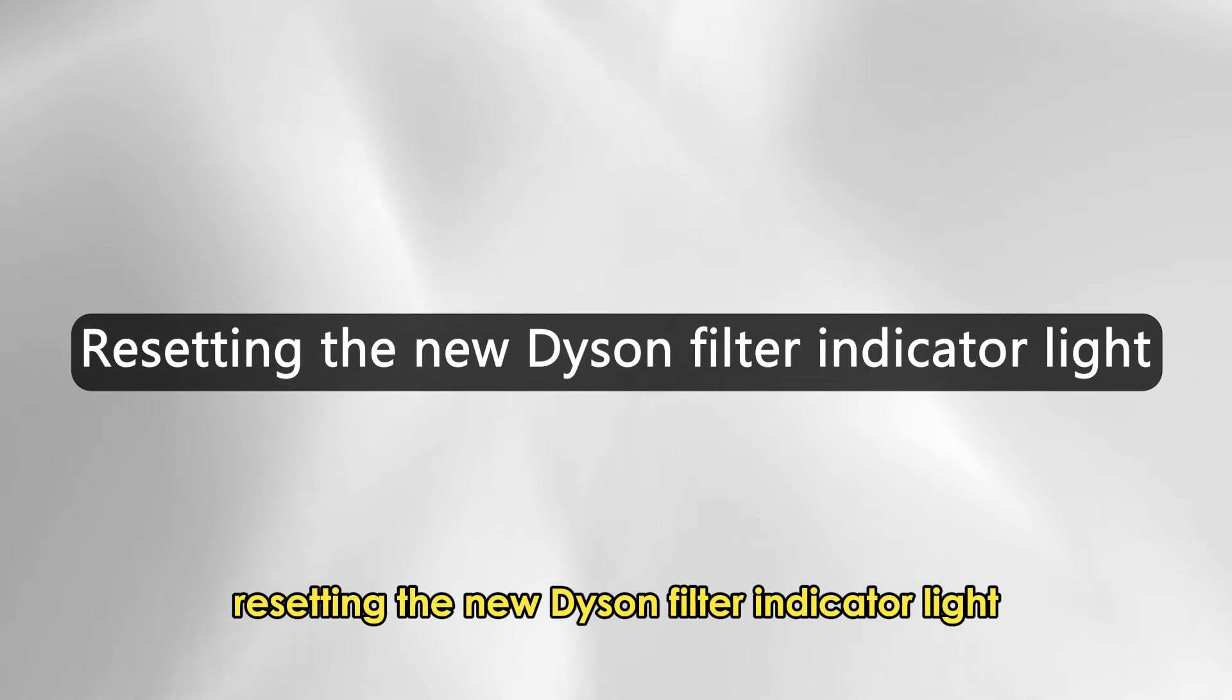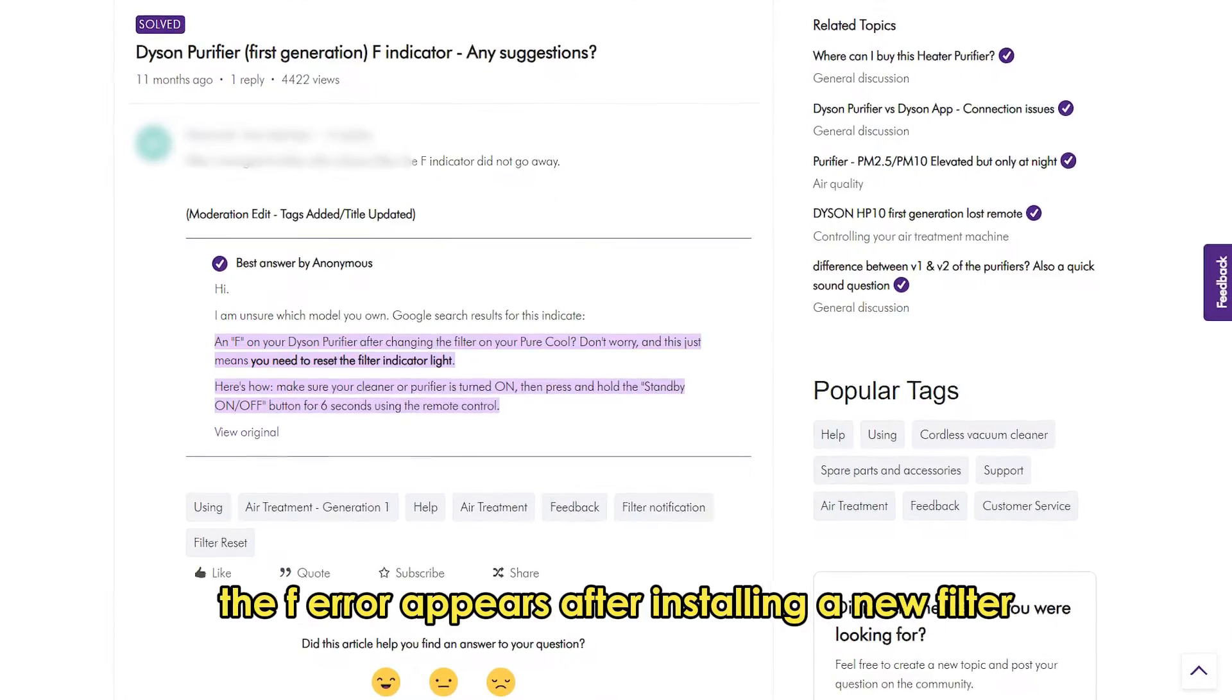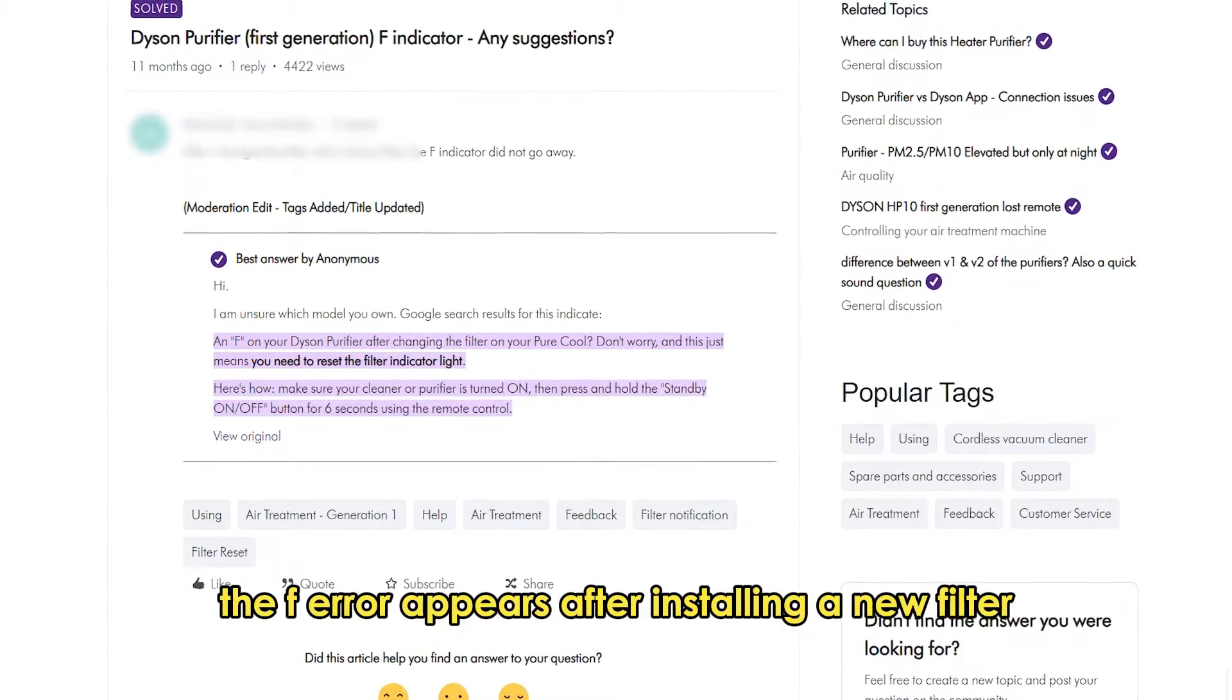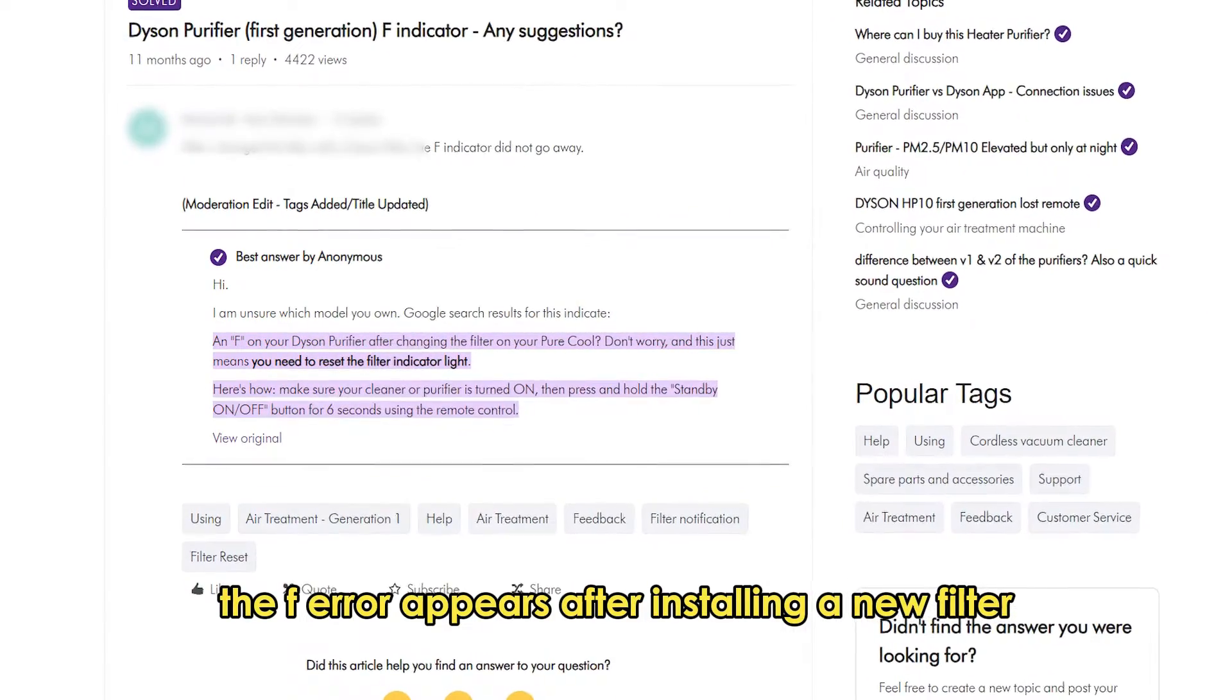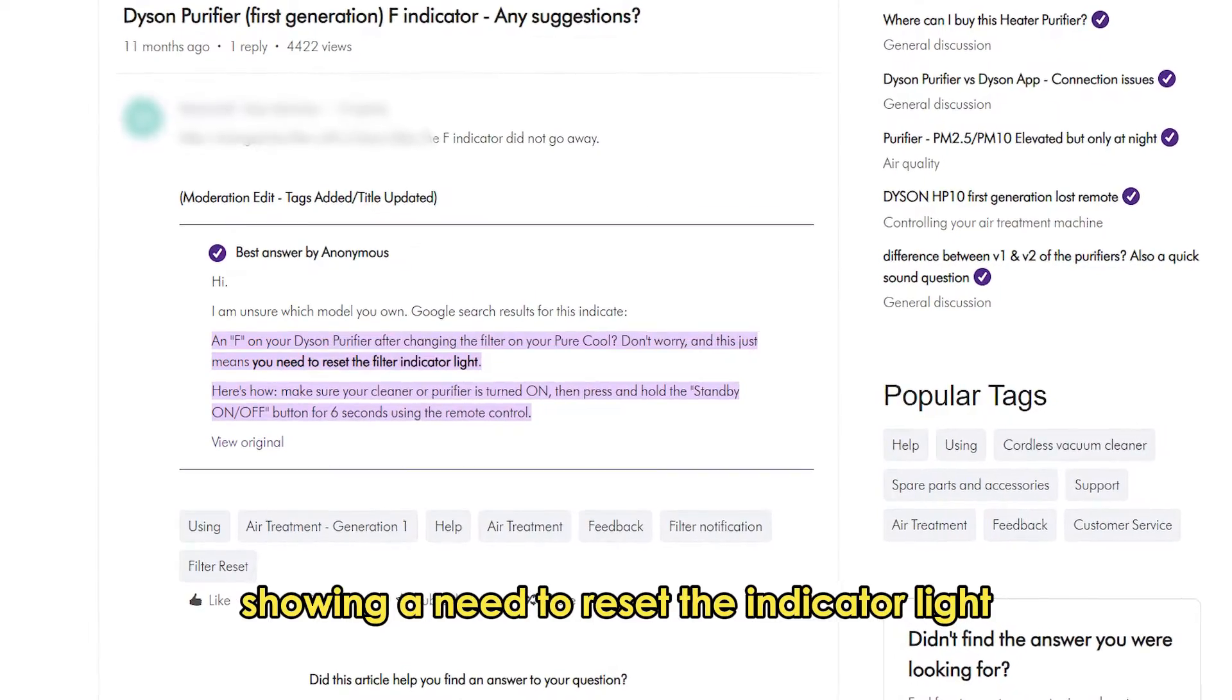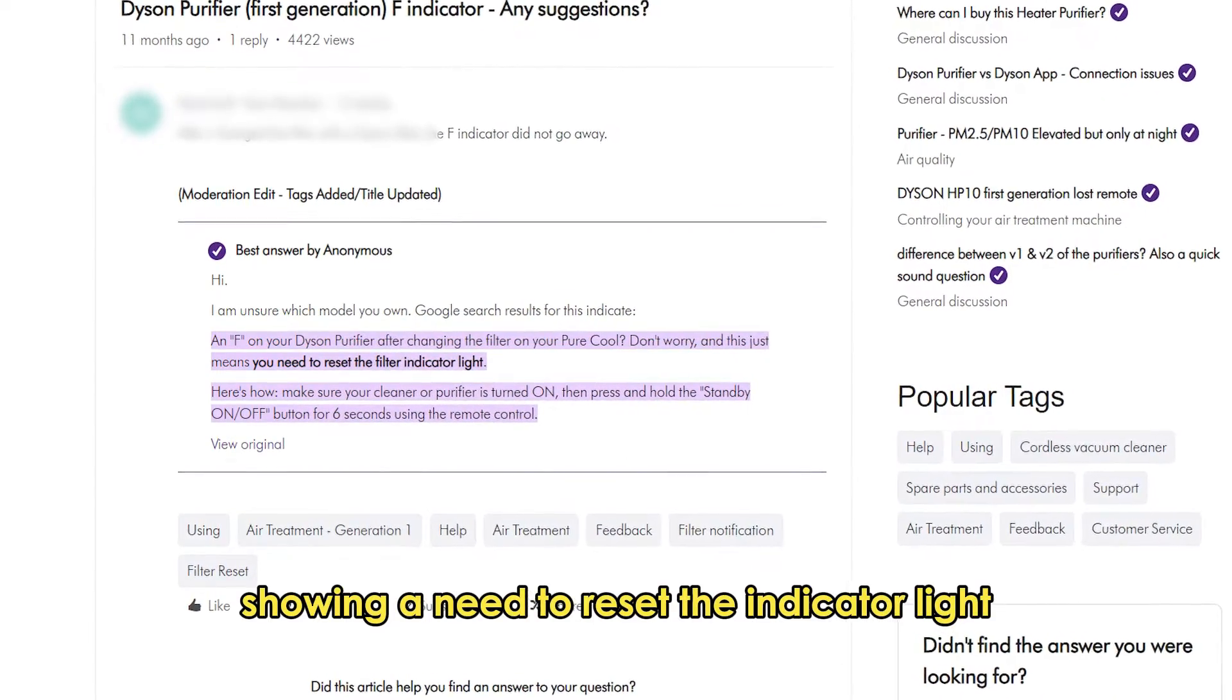Resetting the new Dyson filter indicator light. The error appears after installing a new filter showing a need to reset the indicator light.